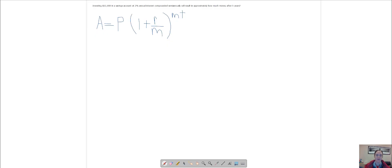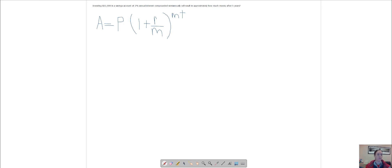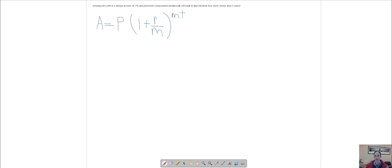Hey guys, I just wanted to go over a couple of these interest formulas with you. So I have one on the screen here that says investing $12,000 in a savings account at 2% annual interest compounded semi-annually will result in approximately how much money after five years. They give you this formula, you just have to plug everything into that formula.